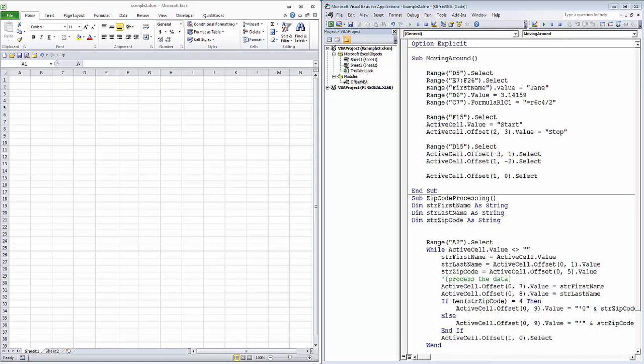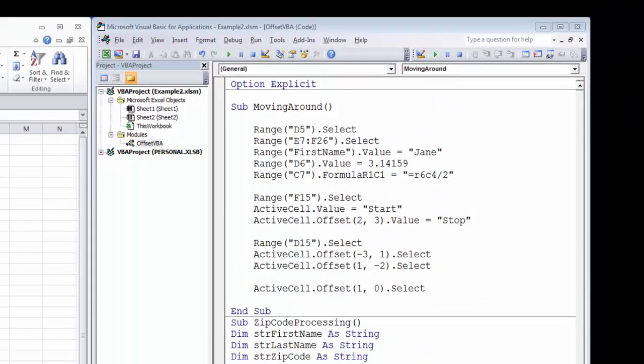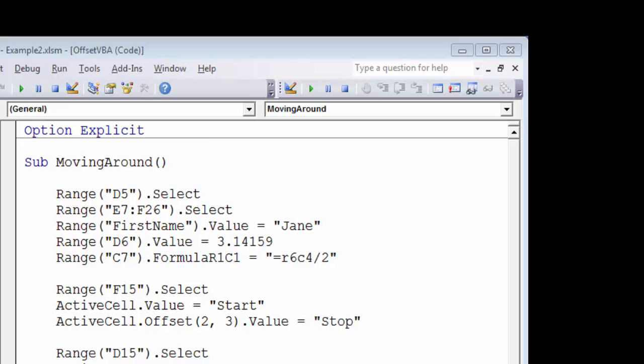Notice that our screen is divided. On the left, we have Excel up and running. On the right, we've got the Excel VBA editor with some code already written. We're going to be using the debug toolbar to step through our code.